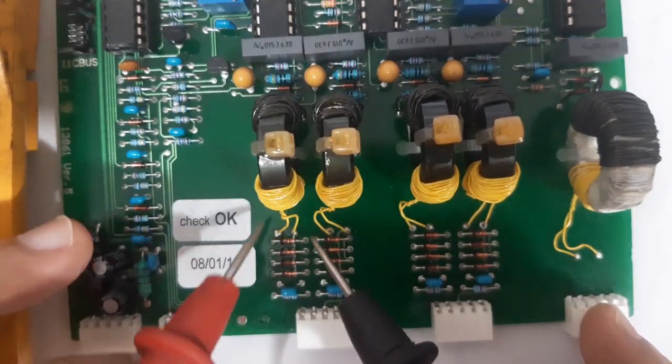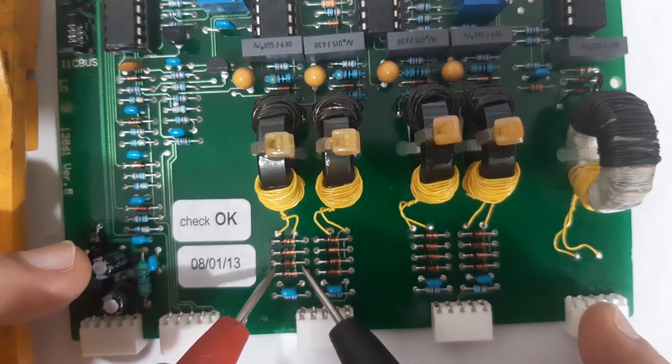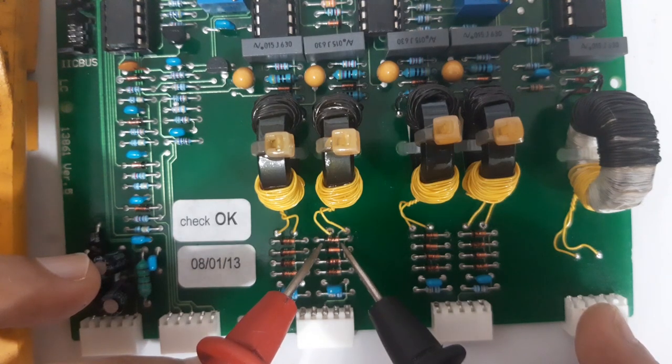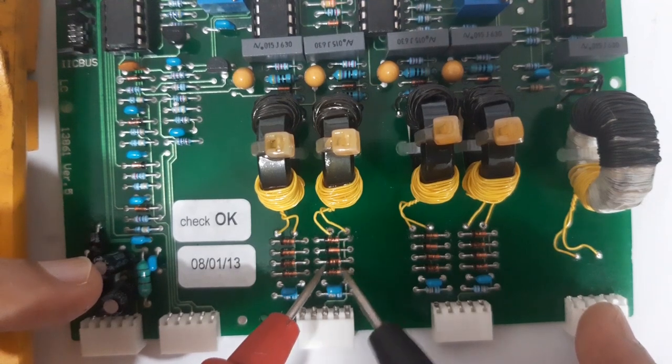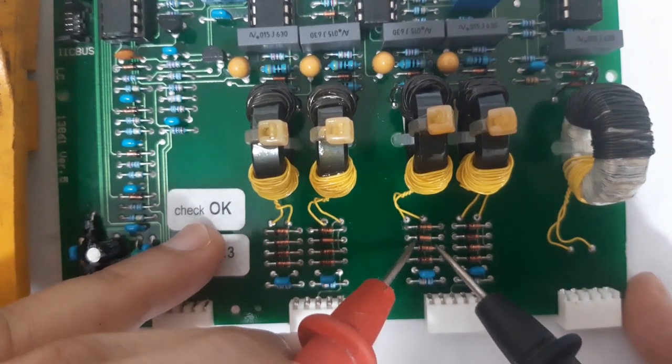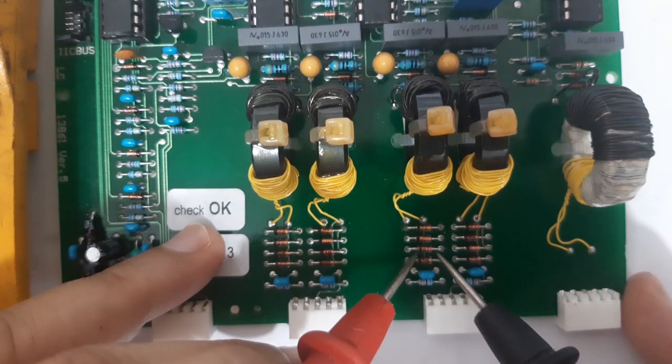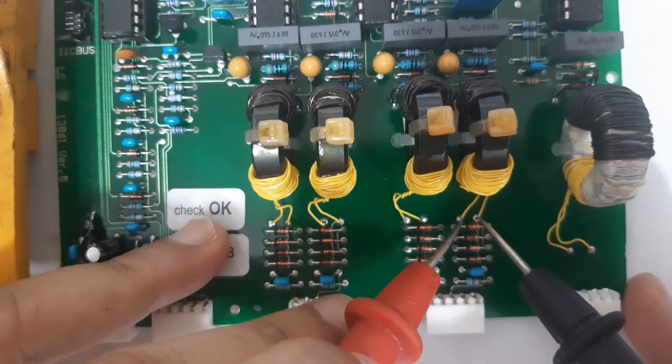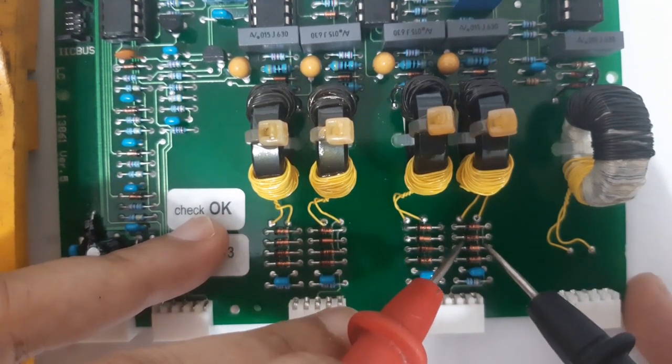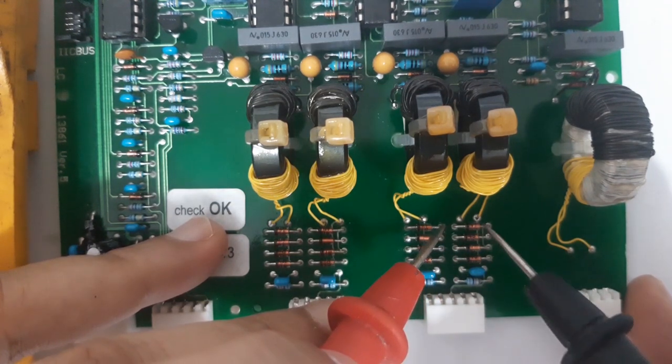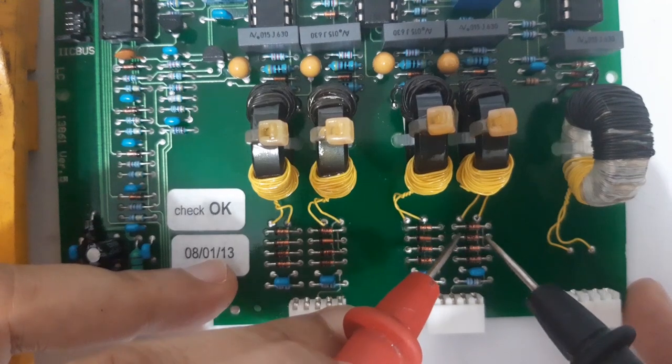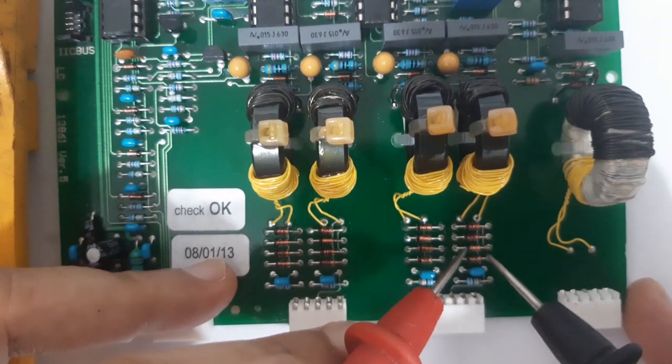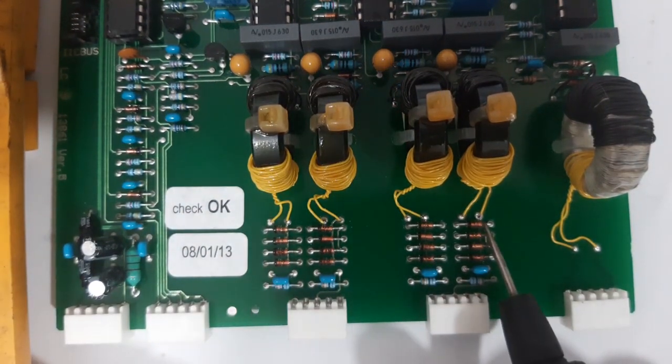We will check it like this. I see some value on the multimeter but it's okay. Once I hear the beep it means there is a short. That is the only thing I want to know now. So you see, these four zener diodes are reading short.